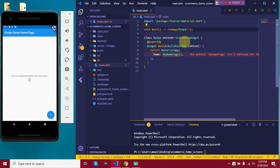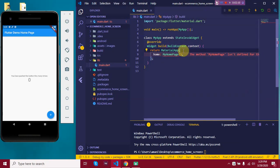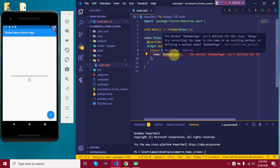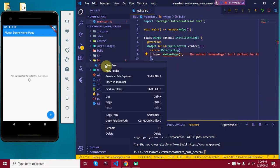Now we have MyApp as a stateless widget and it returns MaterialApp. MaterialApp is mostly the root widget of an app and it does a lot of behind-the-scenes work like theme configuration, navigation, and all. So we have its home called myHomePage and it's showing an error because I haven't defined this class yet. I'll be defining it in a new file.